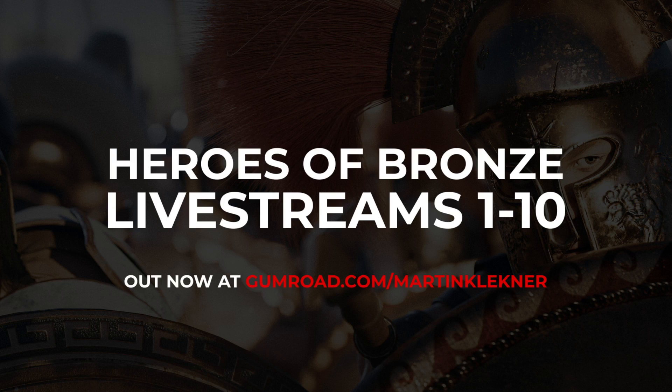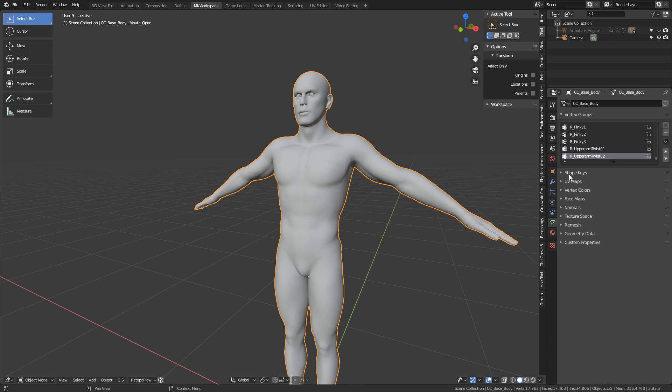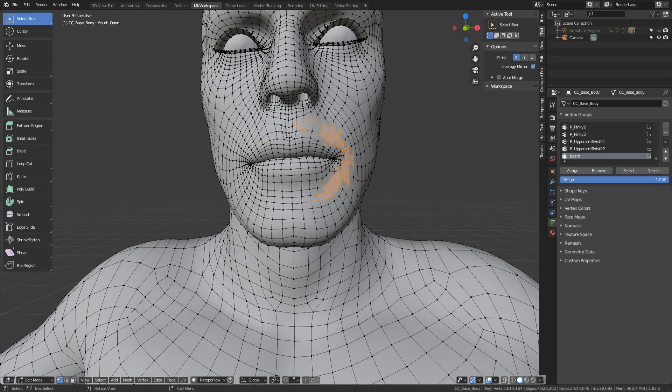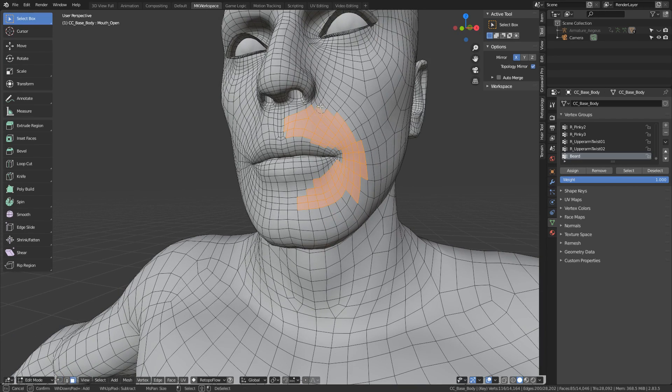Instead, let's jump directly into beard creation. The first thing I do is I start creating my vertex groups, which will limit the regions where my beard will appear. You do it here in the Object Data Properties tab, and you have to hit this little plus button to be able to add a new empty vertex group. And name it, of course, because having multiple unnamed groups can become quite a mess. Into this group, we now select and add all the vertices where we want the beard to grow.